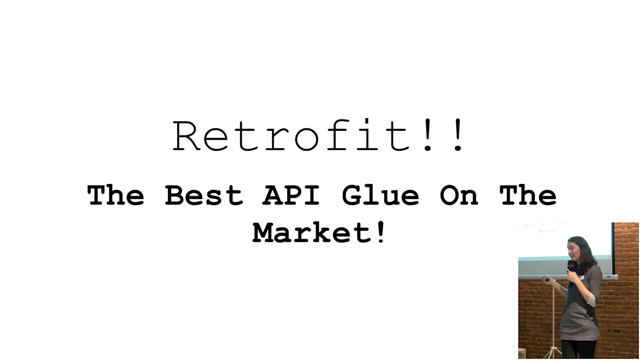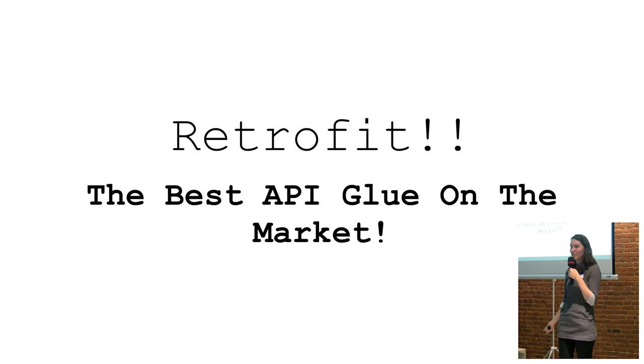So as it stands, Retrofit still remains, in my opinion, the best API for POJO glue available for Android. These changes made a really great case study about the relative merits of error handling and how you can use try-catch blocks to do interesting things in code.